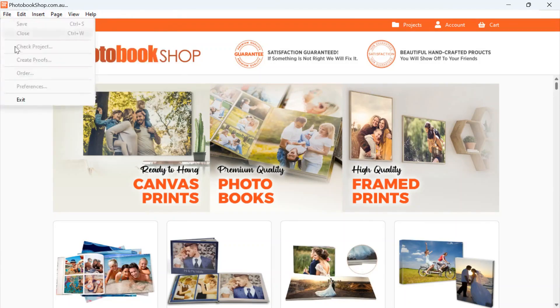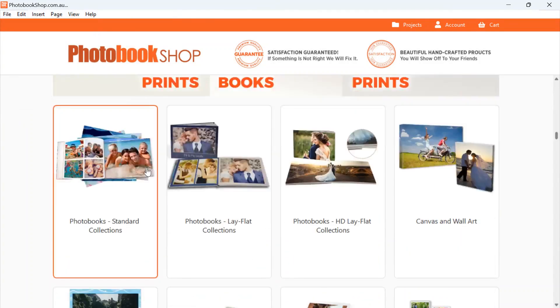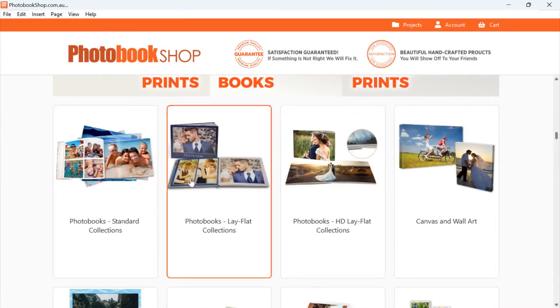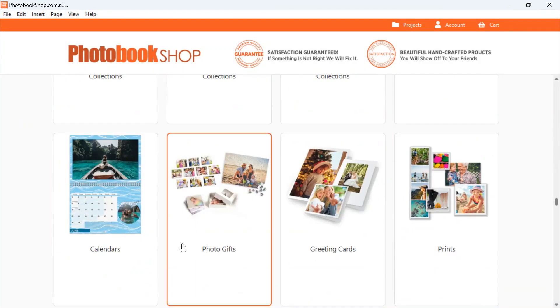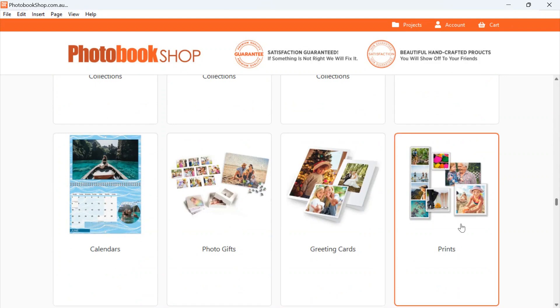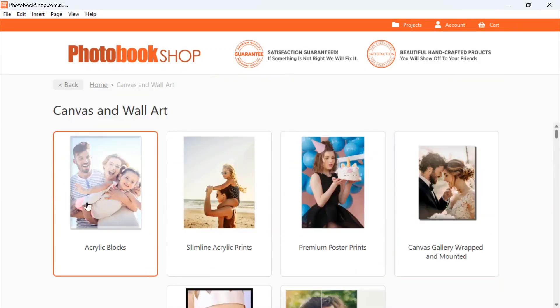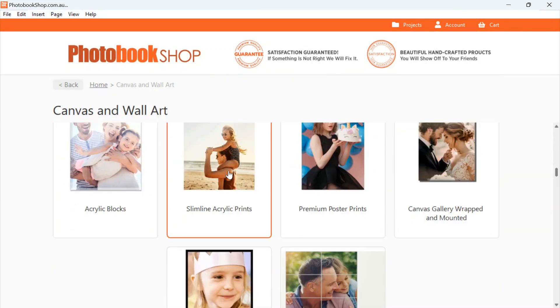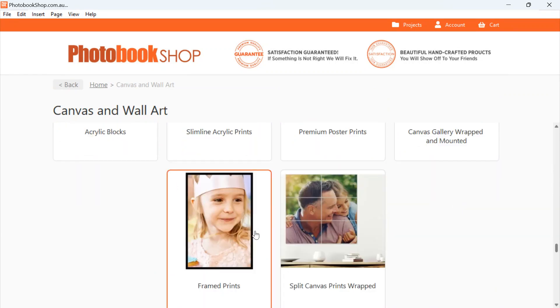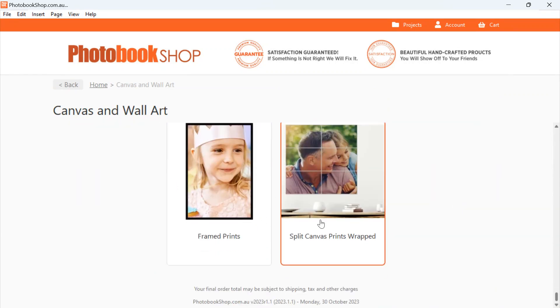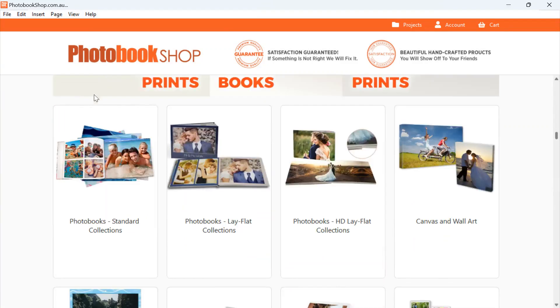And then we've got all of our products here. So our different types of photo books, canvases, calendars, photo gifts, greeting cards. If you actually click into it then you'll see all of our subcategories as well - so the blocks, acrylic prints, canvases, framed prints. Click Home to go back to the main page.